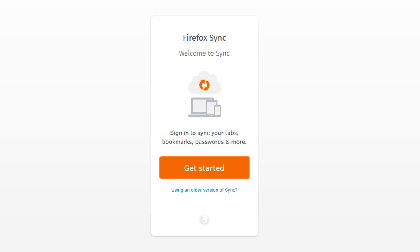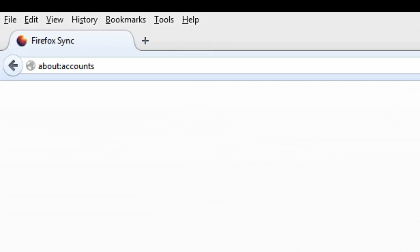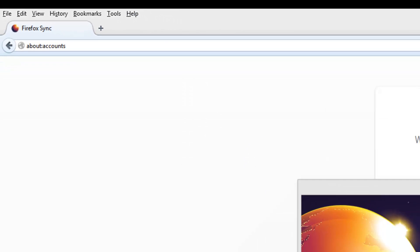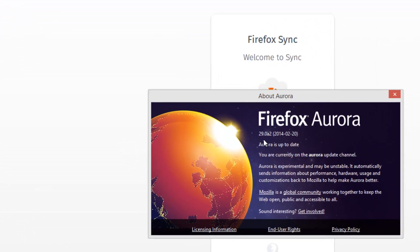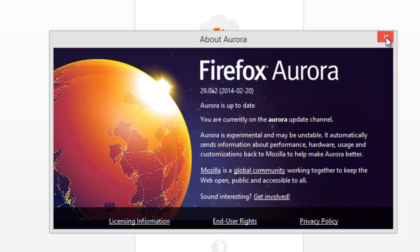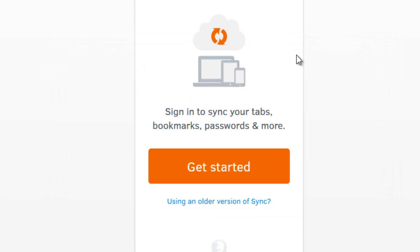We'll see how to get started with Firefox Sync on the latest version of Firefox. So we'll get started here. This is currently the Firefox version 29. This is not the latest final build, it's an Aurora update channel. So we have this on our desktop. This is the Firefox for Windows 8 version.